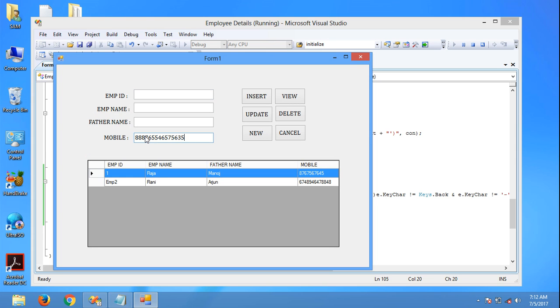See, this mobile number is more than 10 digits - 10, 15 digits we can enter. So we have to set the validation for this to enter maximum 10 digit number. For that...